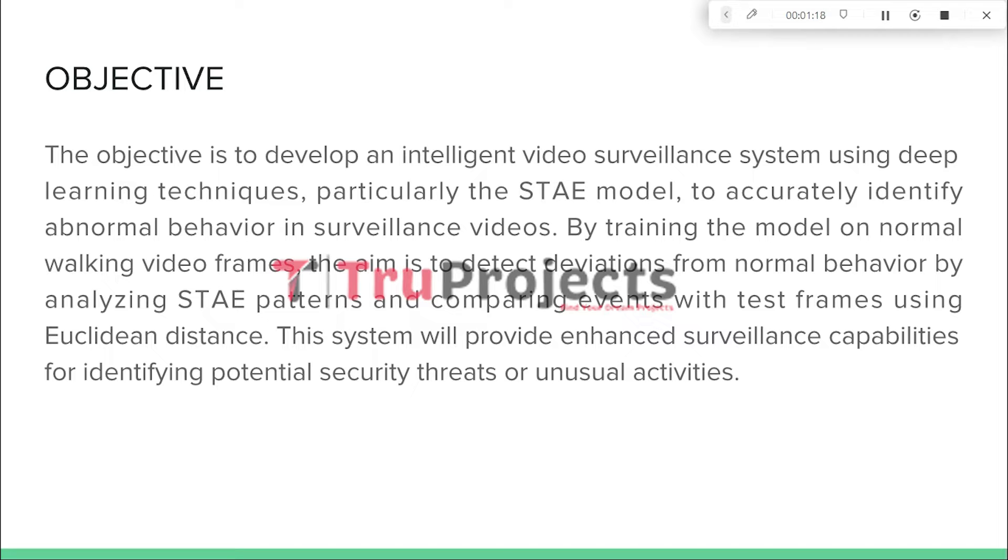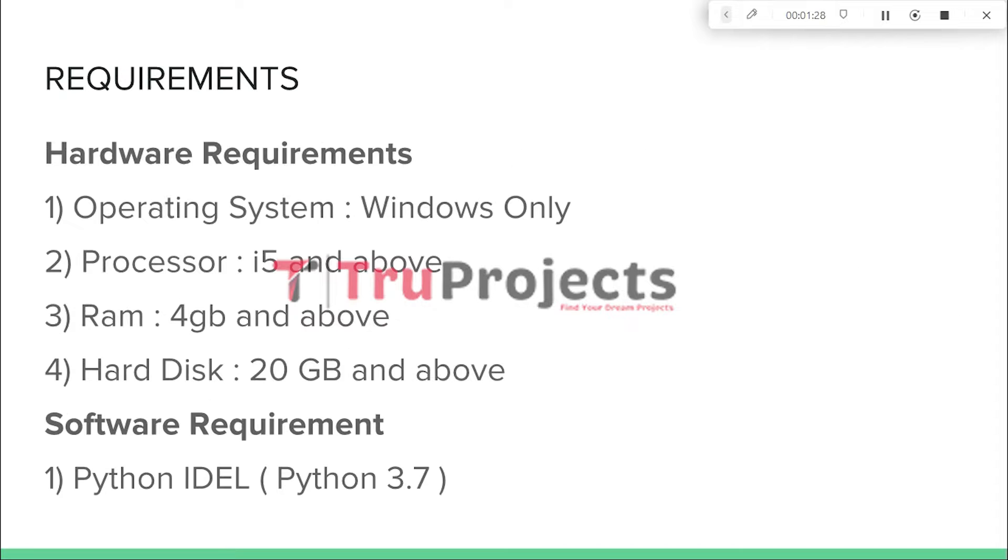This intelligent surveillance system will enhance security measures by accurately detecting potential security threats or unusual activities in real time.